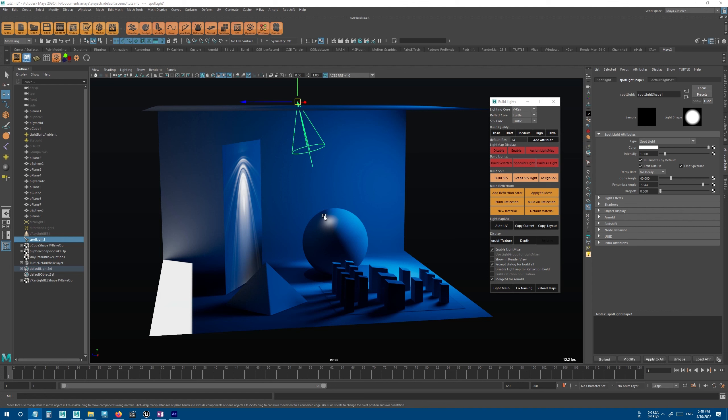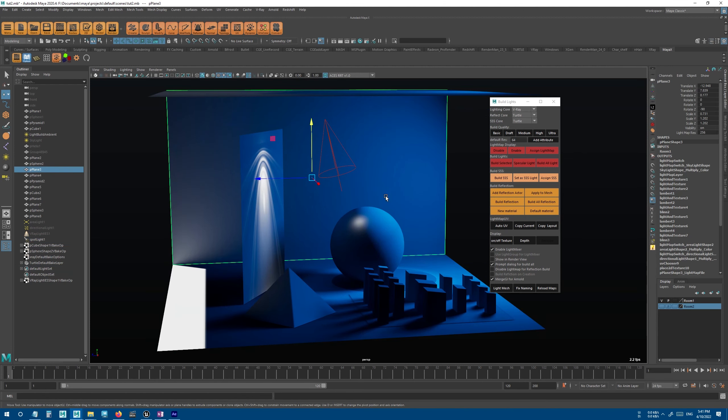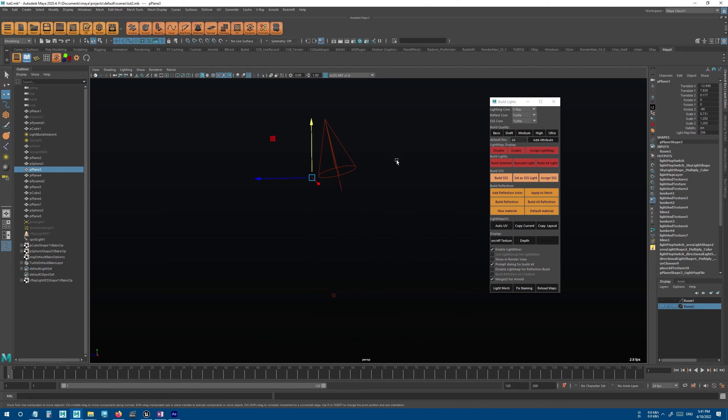So for example, if you're working on multiple rooms and you're done building all the lights and setting up all the lights in one of the rooms, you can hide the meshes in that room and it will ignore building those meshes.